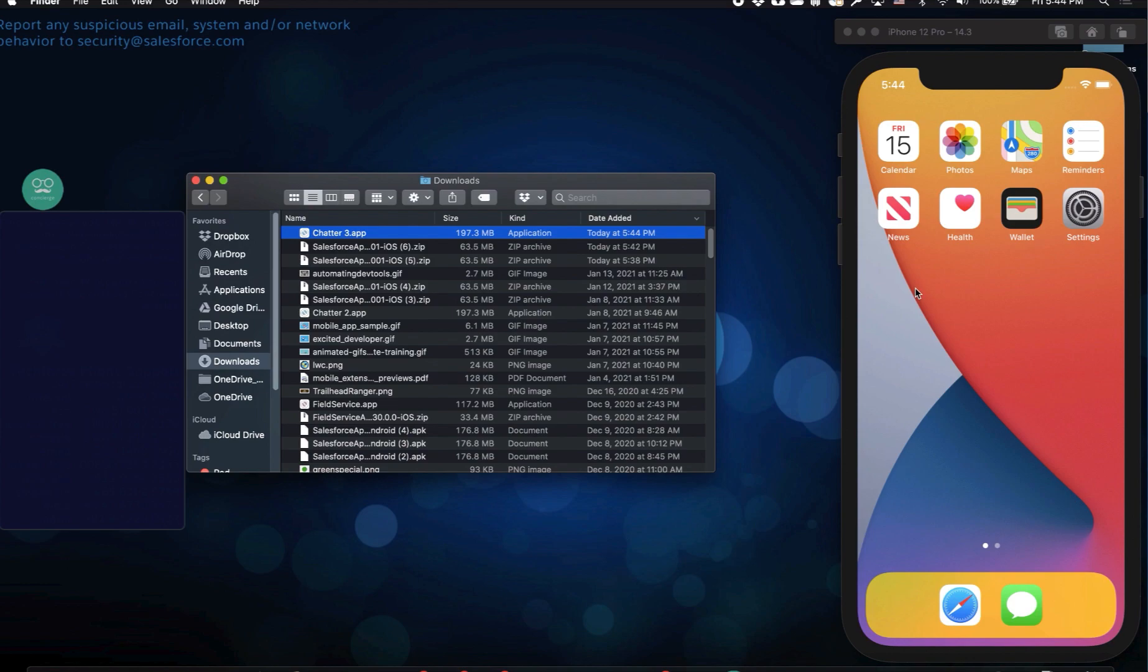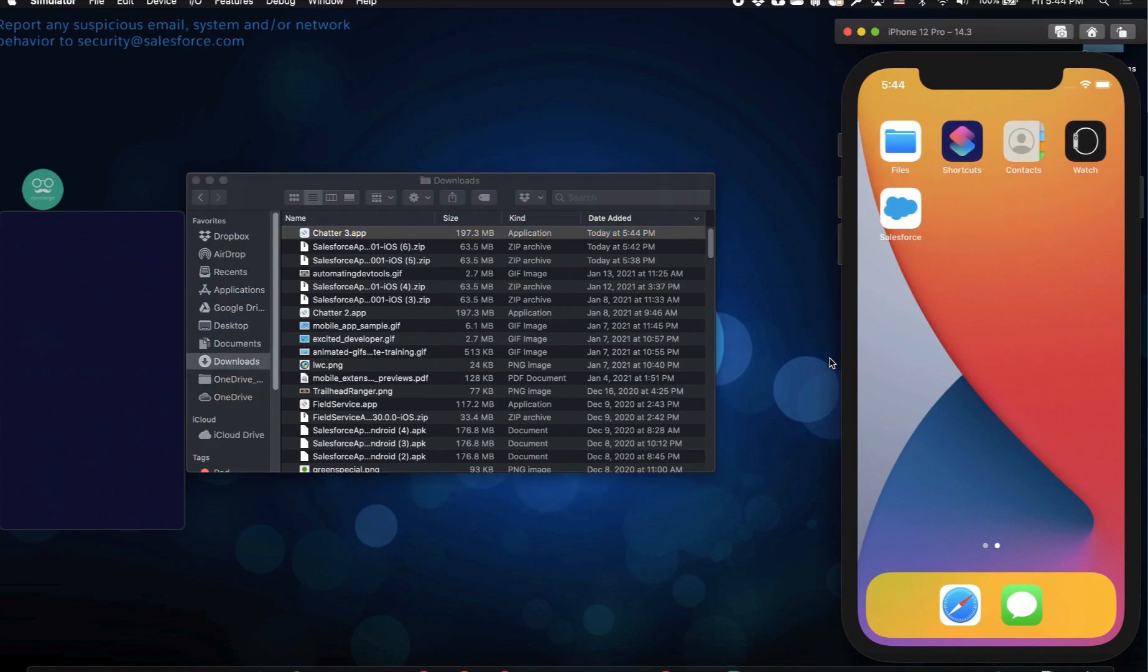You'll notice that even though I dragged it over to my main screen, it's not showing up. If you don't see it, then just scroll over to the next screen, and you'll see it, and then you can open up the app.